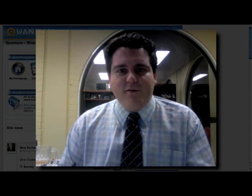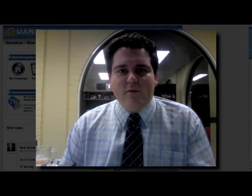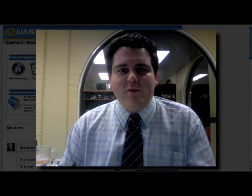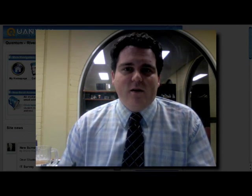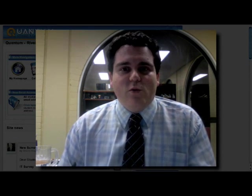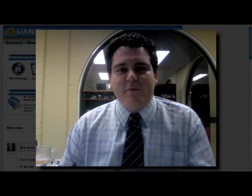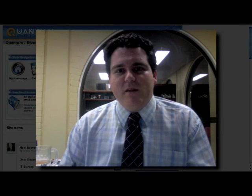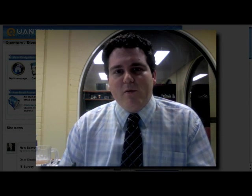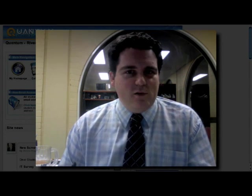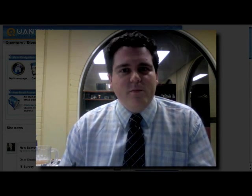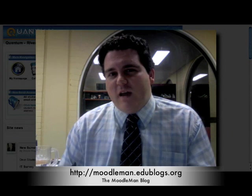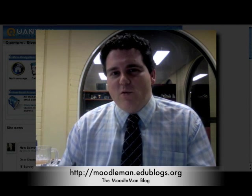Look, I hope you found that useful. It's just another little tip I hope to share with you. If you do have any other ideas or comments on this, please make sure you put them in the blog post. If you are looking at this at YouTube, check it out at moodleman.edublogs.org. And until next week, I'll see you then.